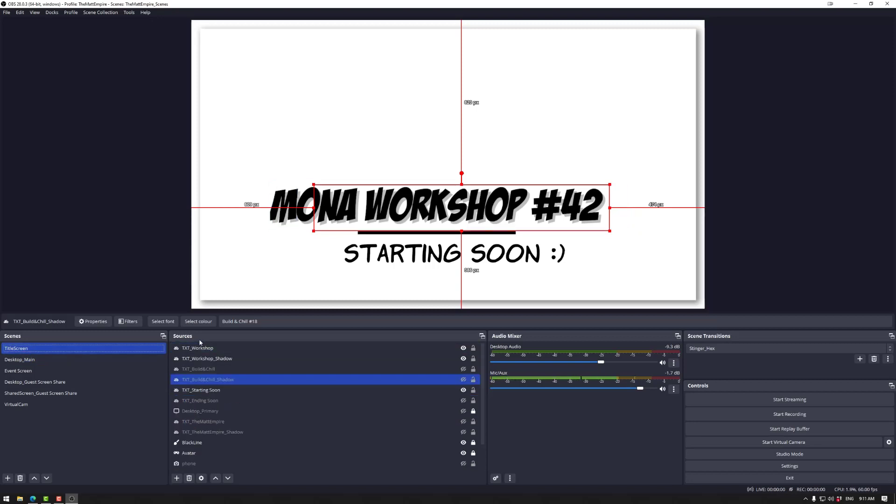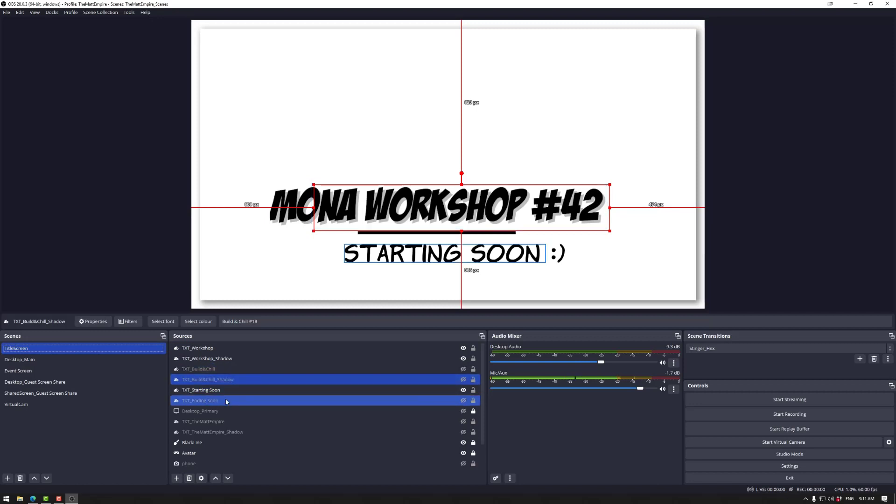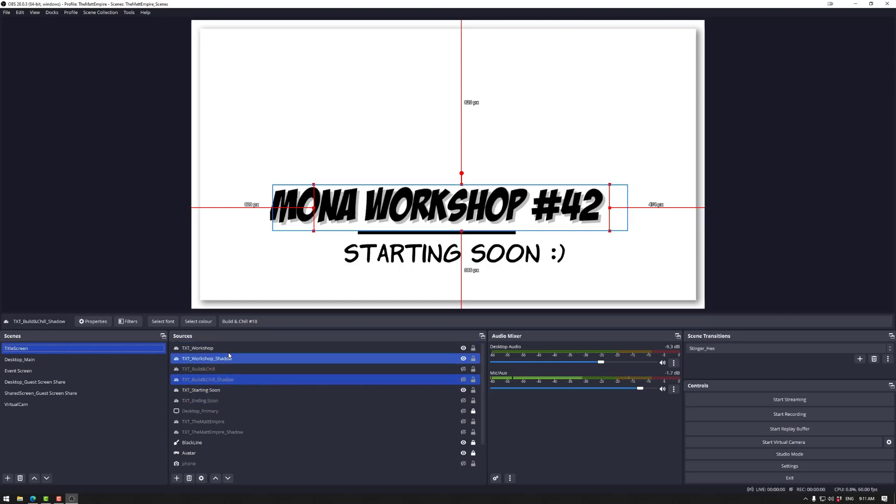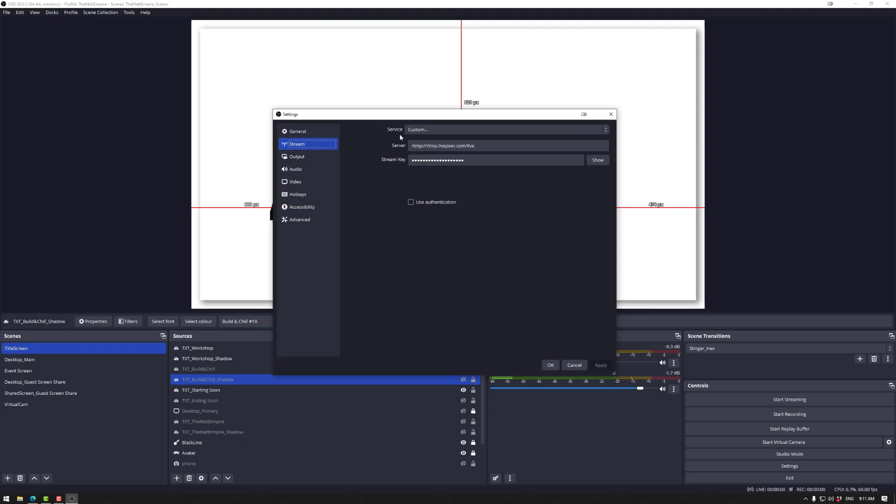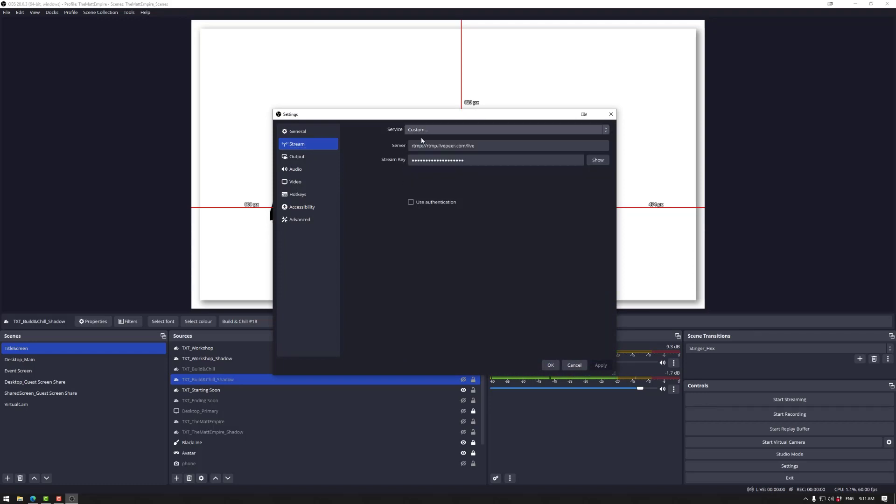Once you have your scenes and your sources, for example default desktop or webcam, you can then go over to settings. Now the one we want is stream and we actually want this one here. So up here is a few different services. We want custom and then we use the two site addresses that we pulled from the Livepeer website.